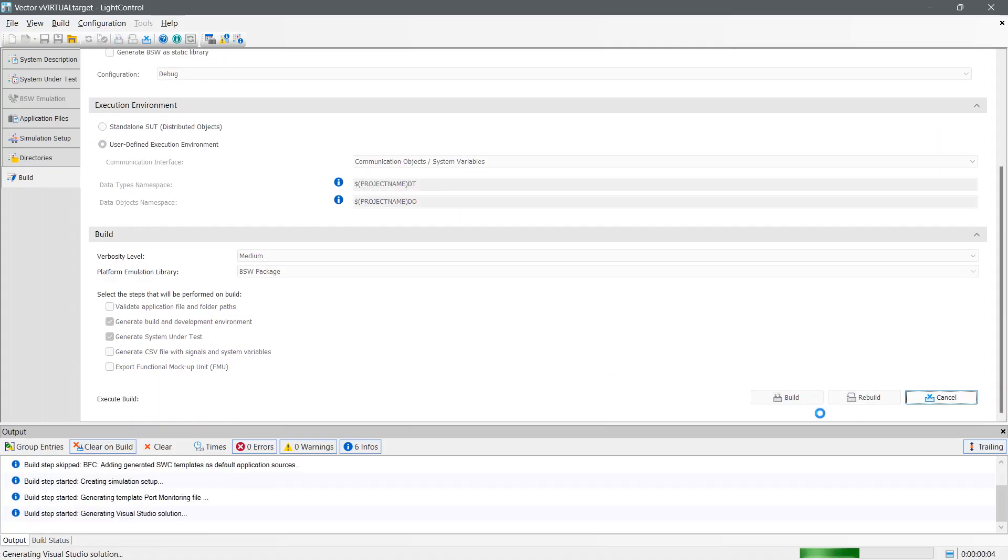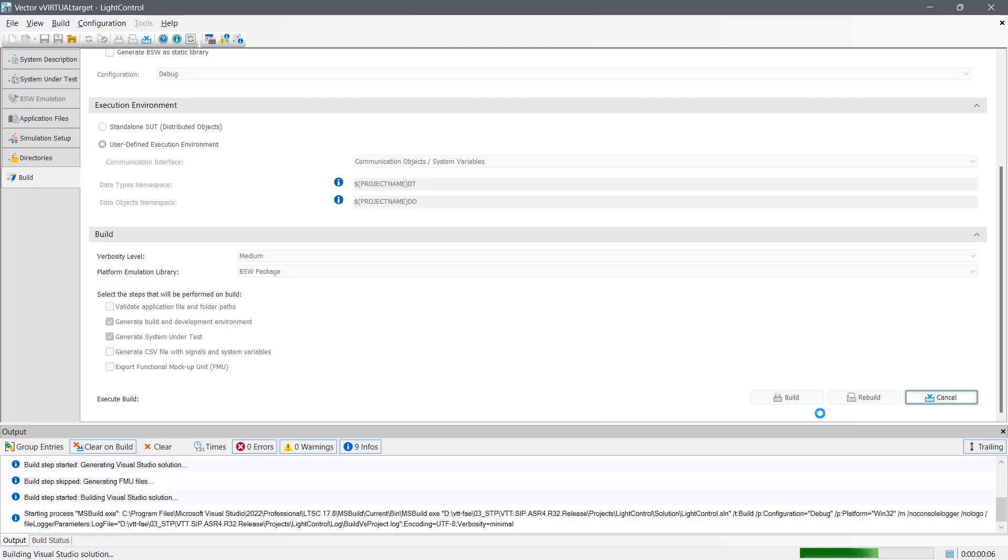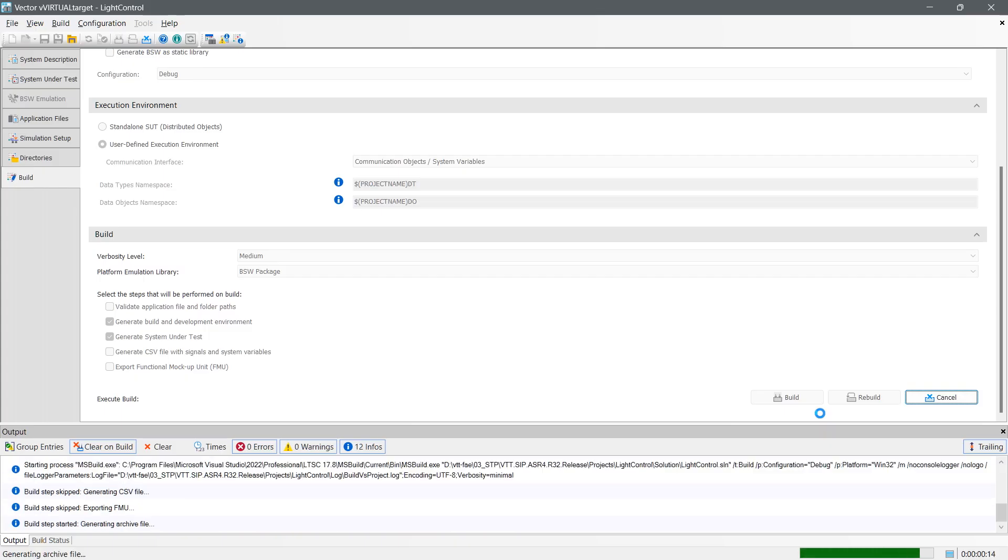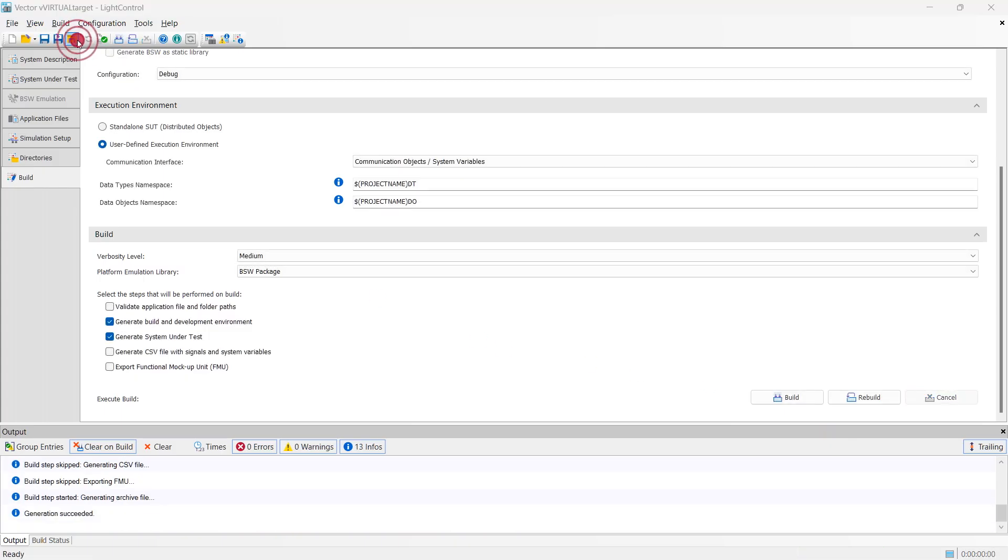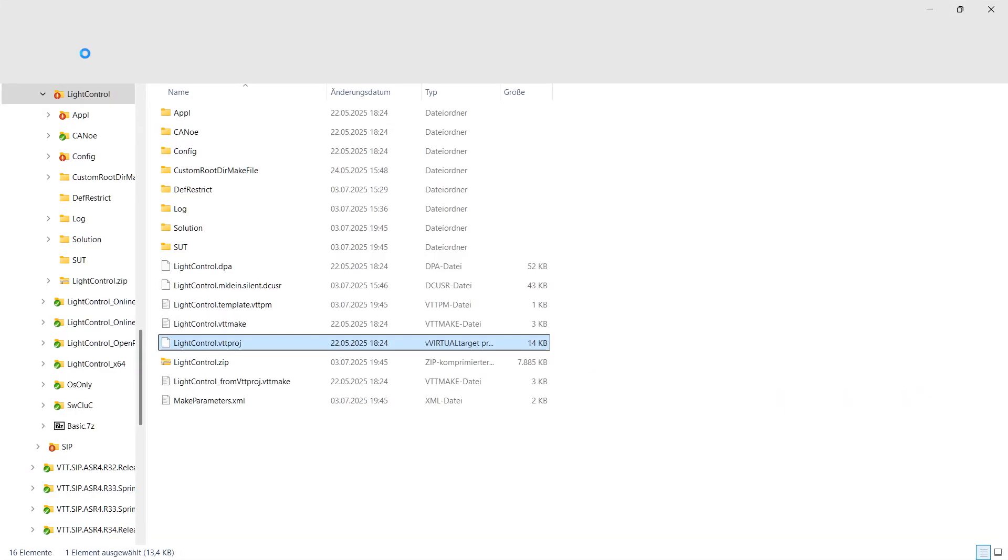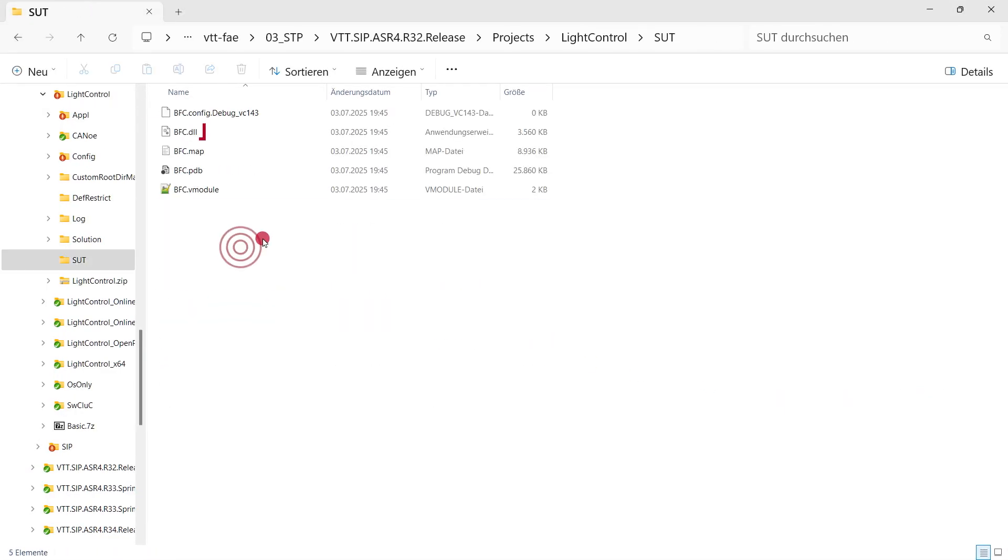Now we start the build process of vVirtualTarget. During that process, vVirtualTarget analyzes our inputs and creates a development environment for us. With this configuration, vVirtualTarget already calls the compiler for us. This means that we now have our vECU already available here.